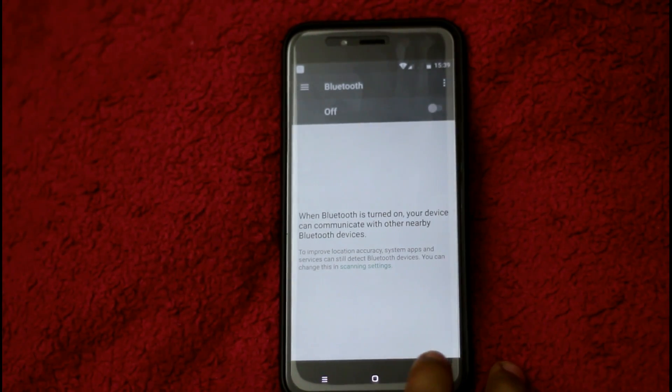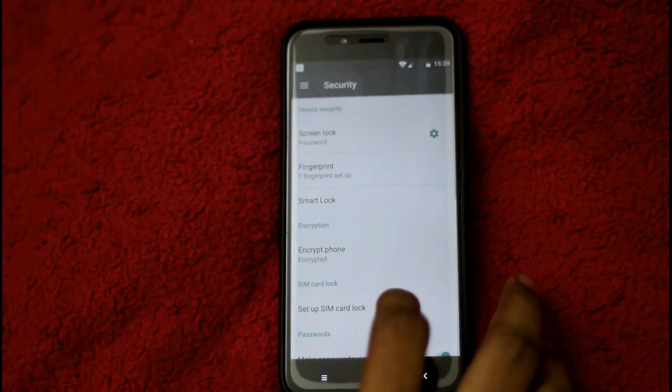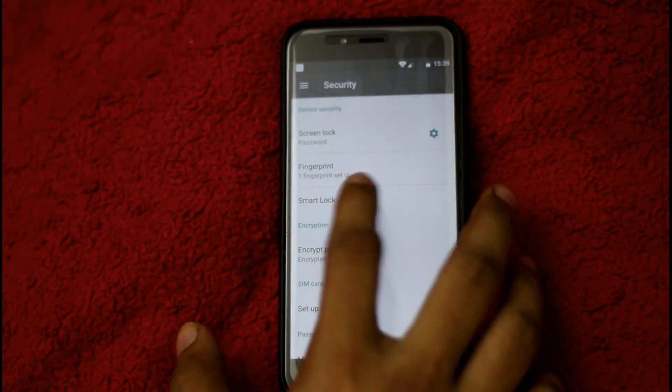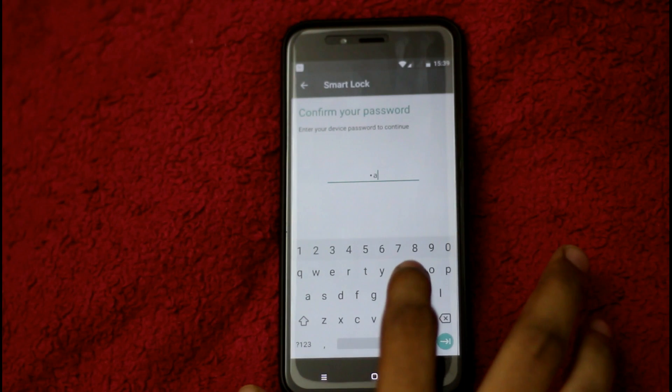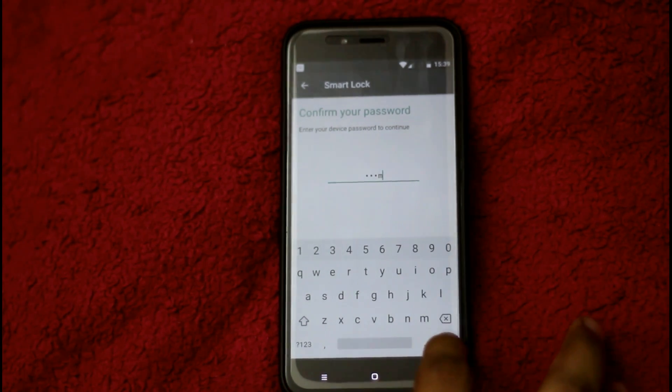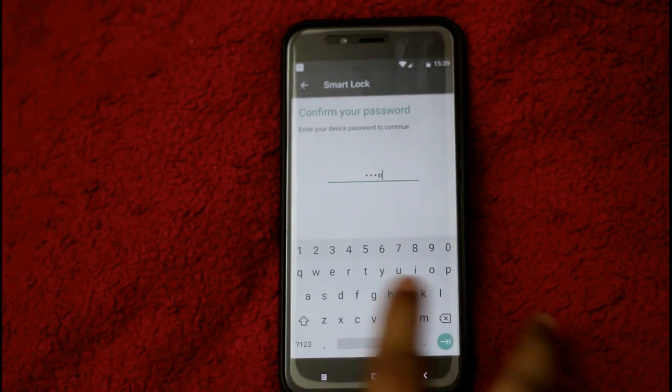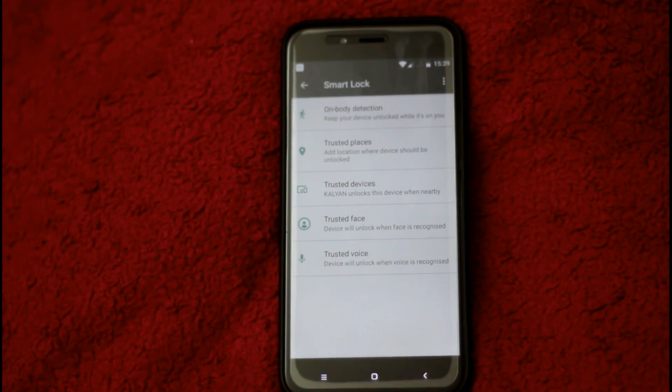If you want to remove the device, you can remove it, or you can add a new device.